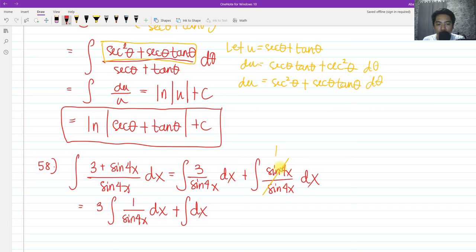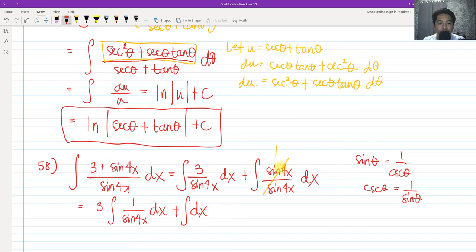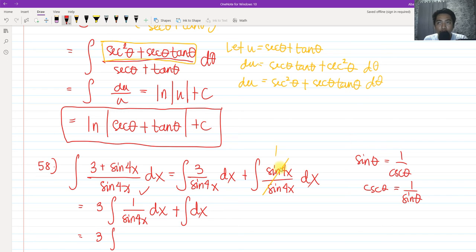Recalling the reciprocal identity, sine θ is equivalent to 1 over cosecant θ, meaning cosecant θ equals 1 over sine θ. That is the identity we are going to use here because the first term is not readily integrable as written. We substitute to get 3 times the integral of cosecant 4x dx, plus the integral of dx.